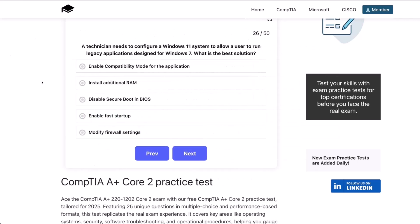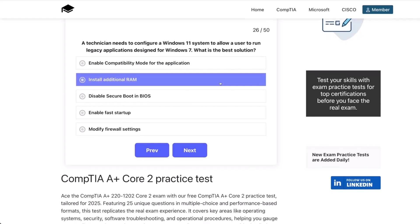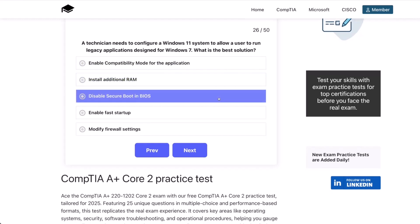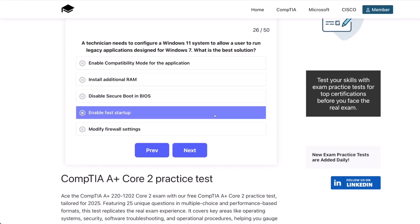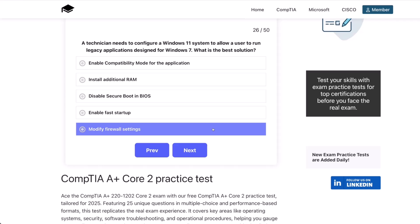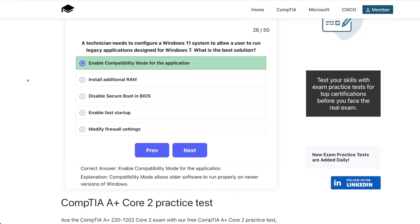Question 26. A technician needs to configure a Windows 11 system to allow a user to run legacy applications designed for Windows 7. What's the best solution? Enable compatibility mode for the application? Install additional RAM? Disable secure boot in BIOS? Enable fast startup? Or modify the firewall settings? The correct answer is enable compatibility mode for the application. Compatibility mode allows older software to run properly on newer versions of Windows.